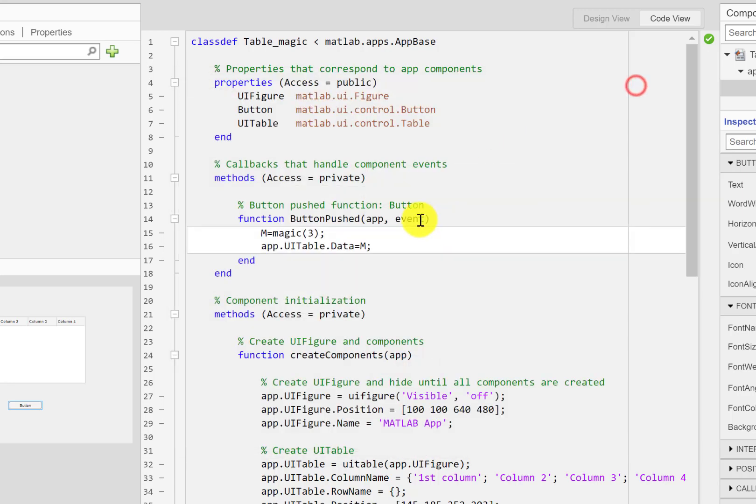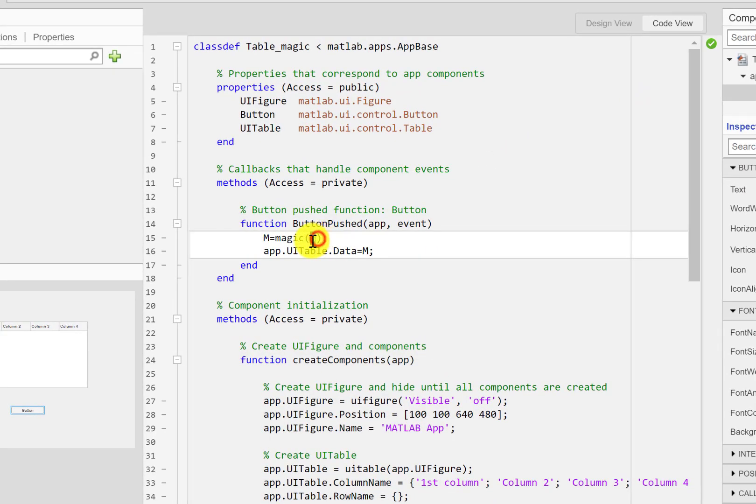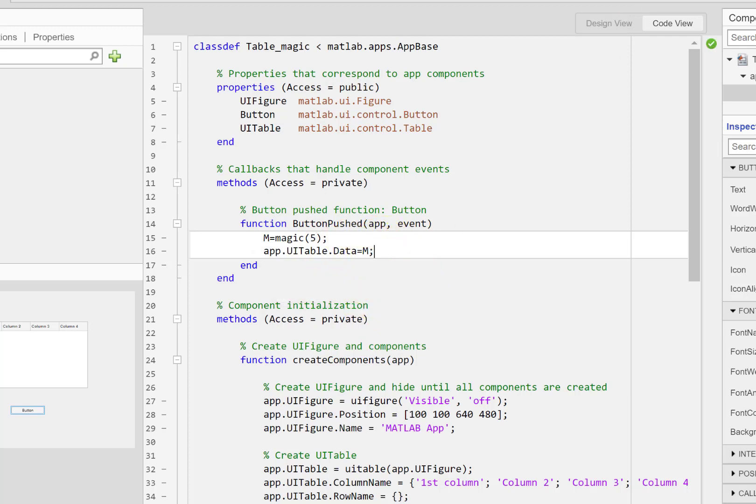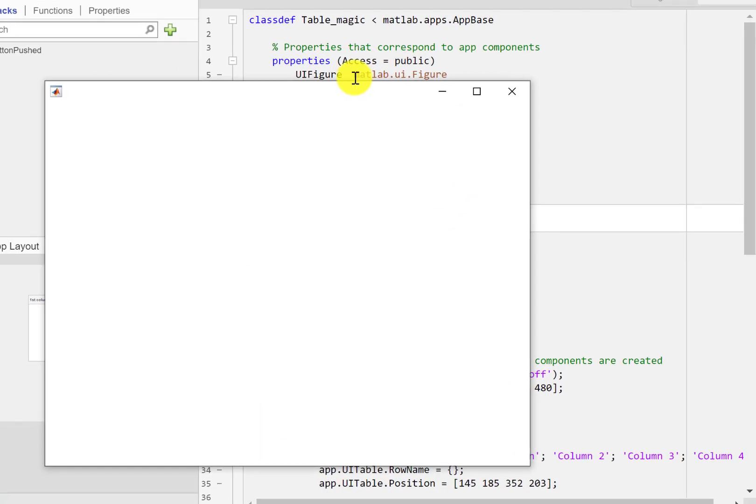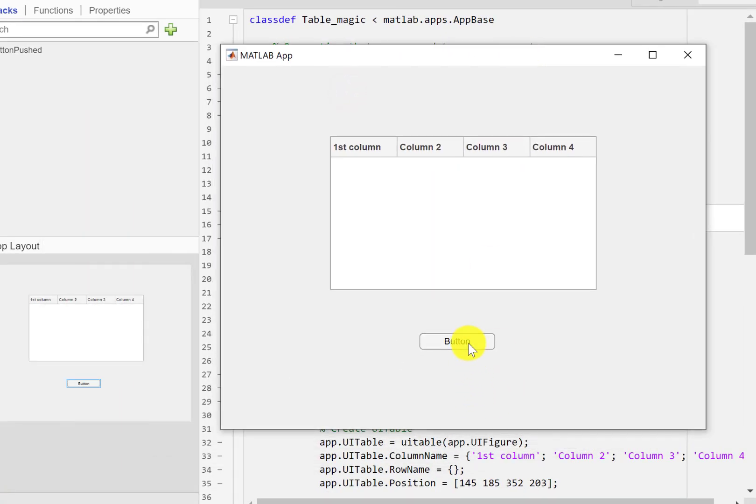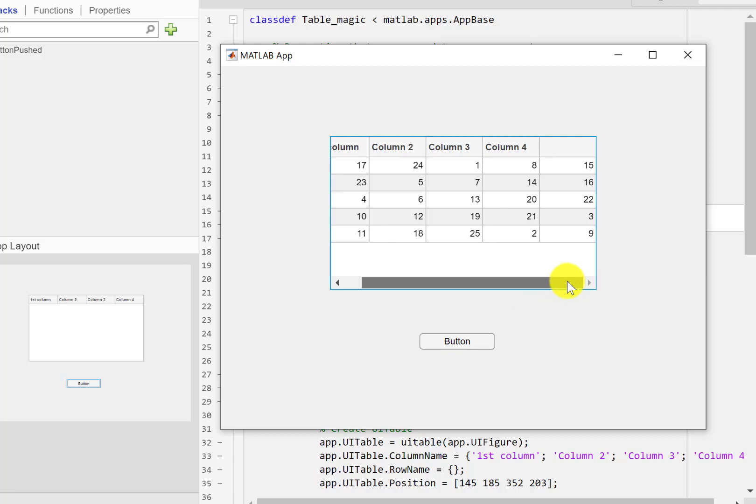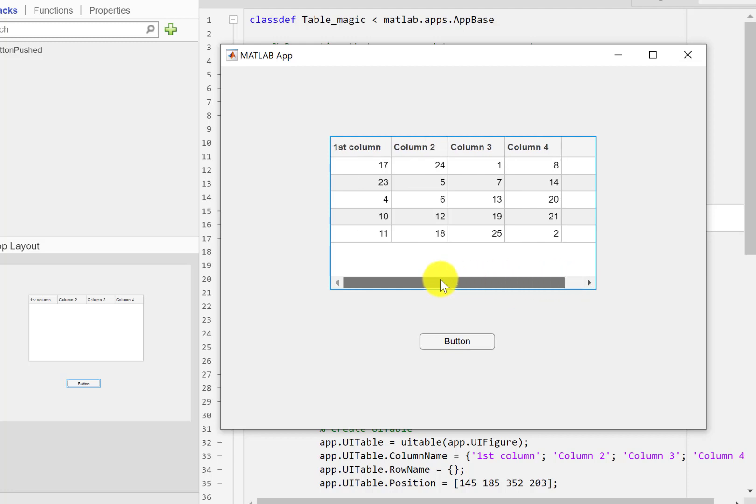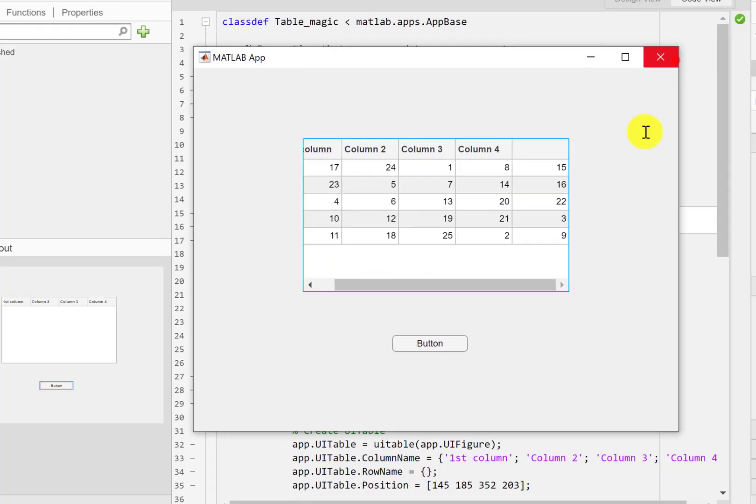If you add them you'll get 15 row-wise, column-wise gives you 15, diagonal gives you 15. That's perfect. Similarly if I go for let's say a 5 by 5, we are going to get a 5 by 5 matrix magic square. And as you can see that we had